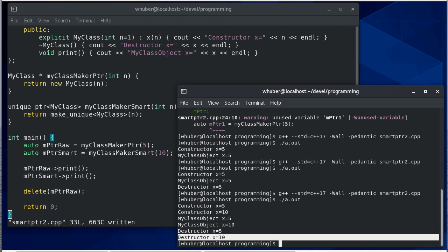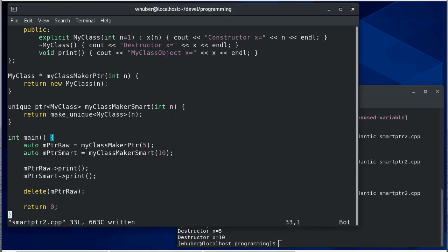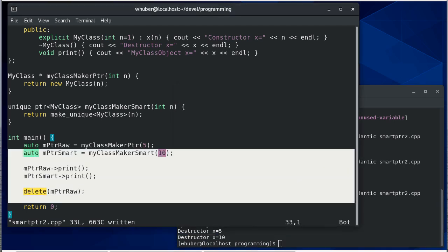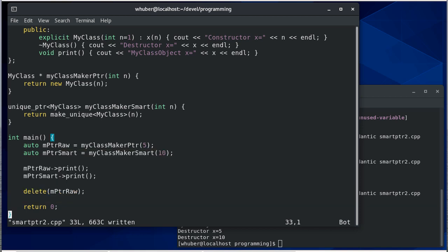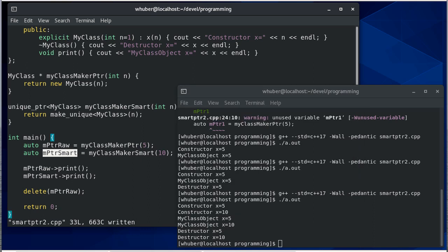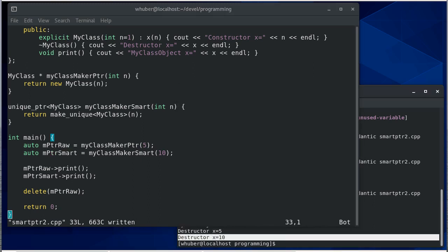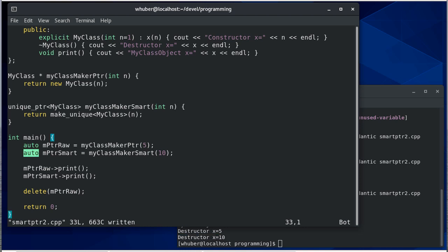Even though at no point do I call delete, do I call the destructor specifically for my smart pointer, it still knows to call the destructor when that variable goes out of scope because it's a unique pointer. Now it's auto, so it determines the type based on the right hand side, which in this case is going to be a unique pointer that we create here.